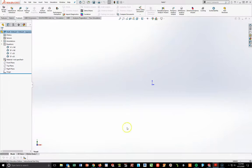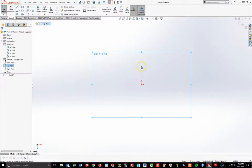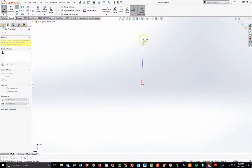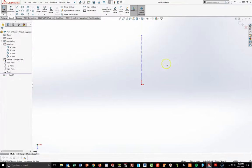Coming over here, I'm going to start on my top plane with a new sketch. I'm going to draw a center line like so, hit Escape, and then turn on my dynamic mirror tool. If you don't have that, you can always draw one half and then mirror it over. This is a symmetric part around that vertical line, so knowing it's symmetrical means I can mirror it over.